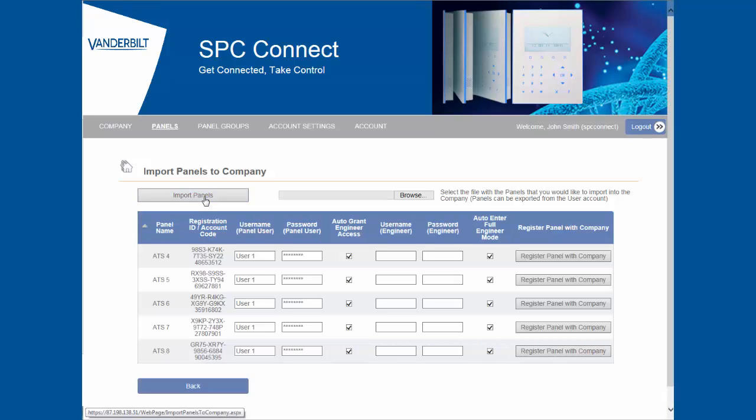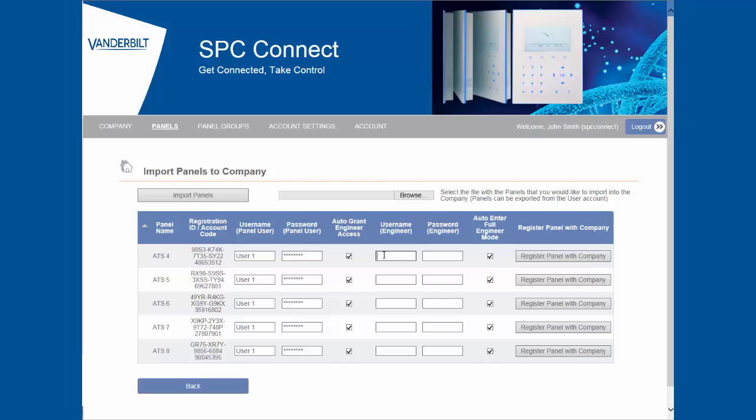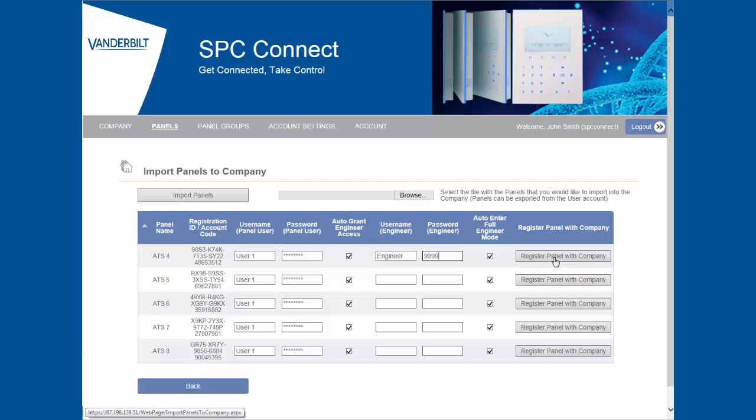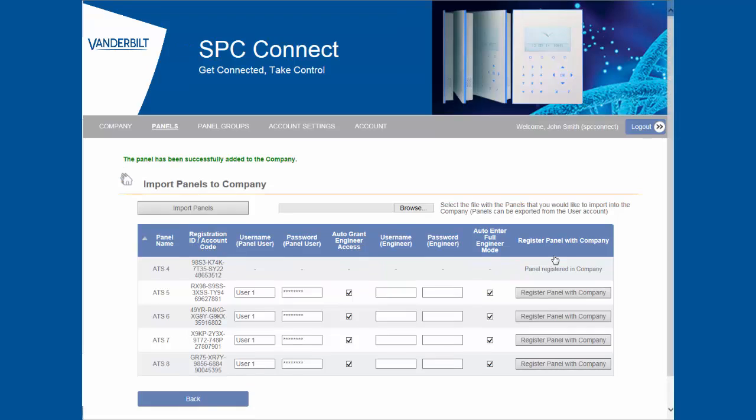You are now presented with the complete list of panels. You can see from this example that the engineer username and pin is required. This is because panels can only be assigned to an installer account using the engineer credentials.